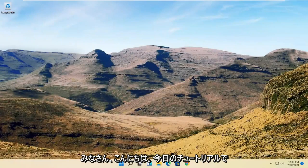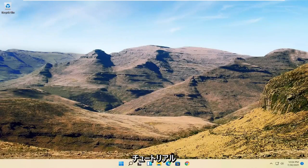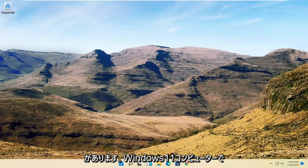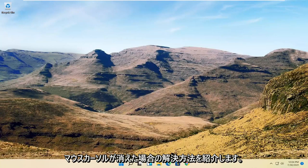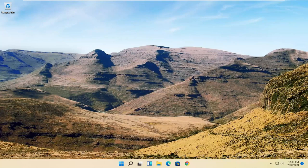Hello everyone, how are you doing? This is MD Tech here with another quick tutorial. In today's tutorial I'm going to show you guys how to resolve if your mouse cursor is disappearing on your Windows 11 computer.